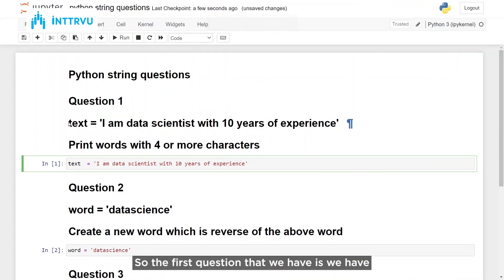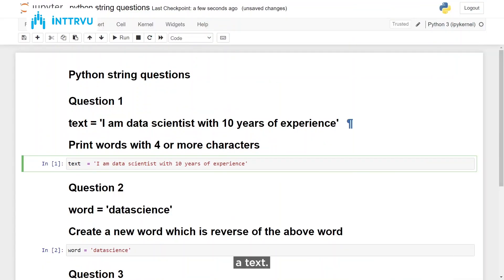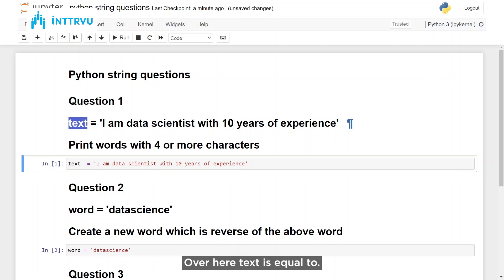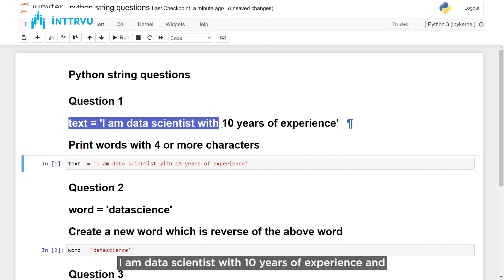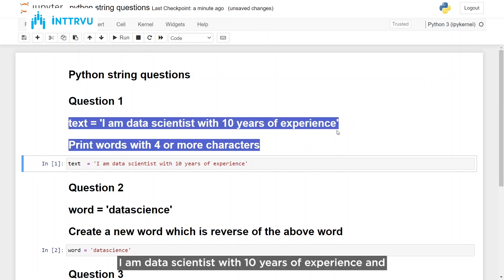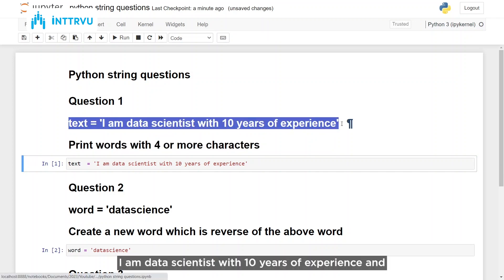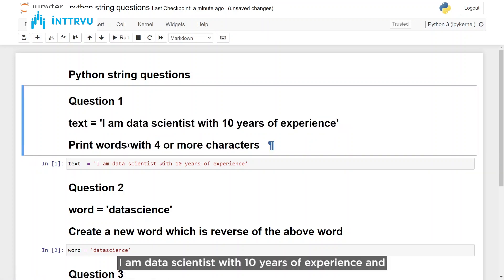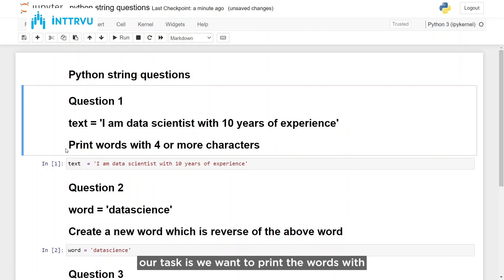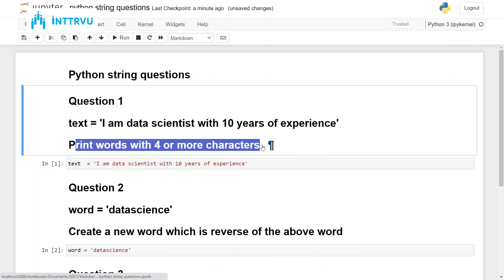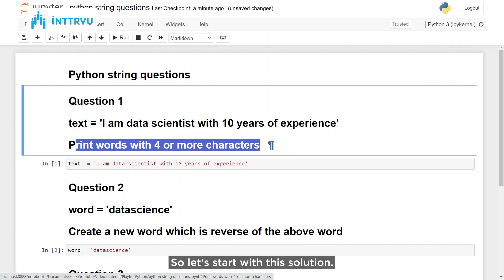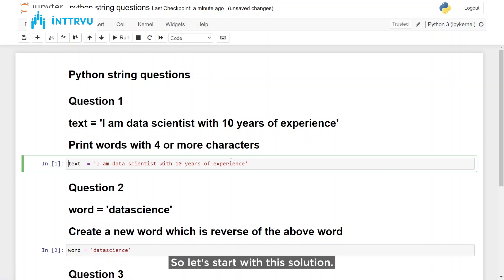The first question we have is: text is equal to 'I am data scientist with 10 years of experience', and our task is we want to print the words with four or more characters. So let's start with this solution.